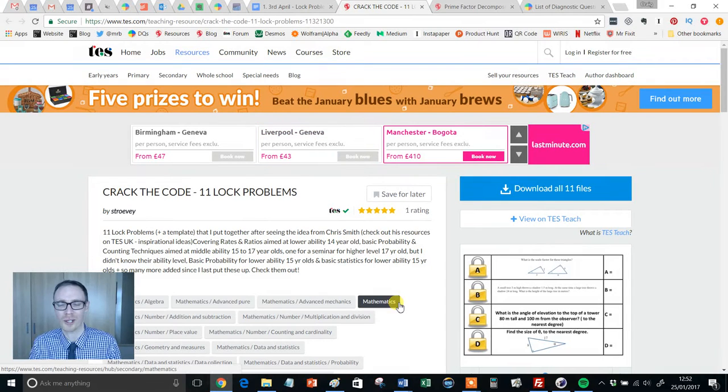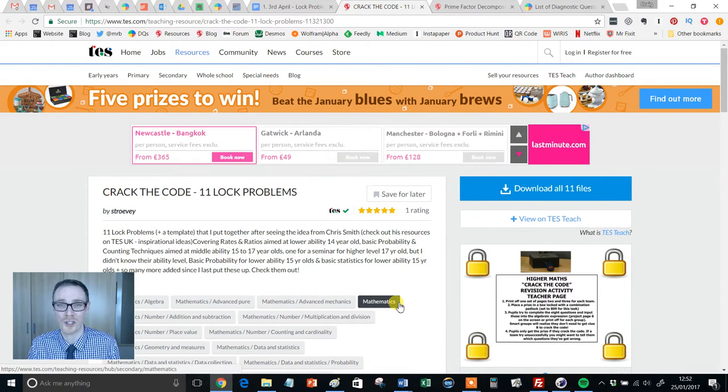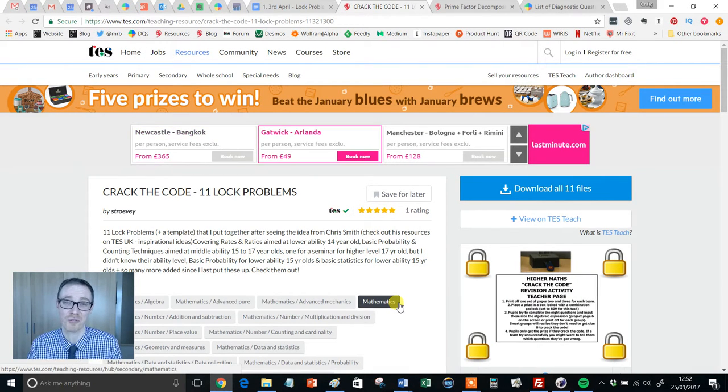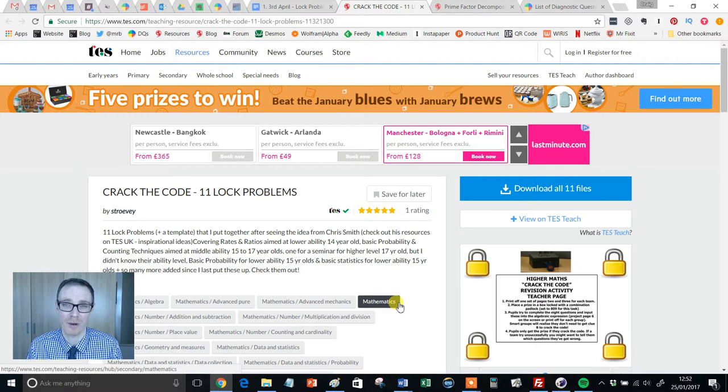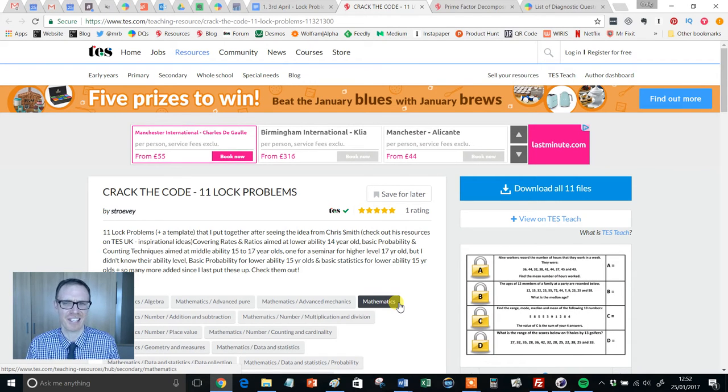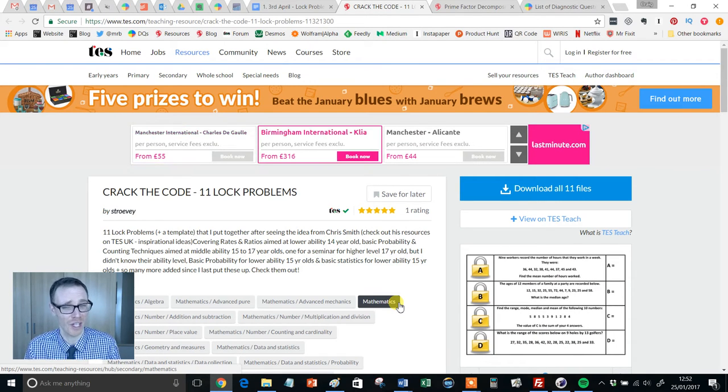Hello and welcome to another episode of the TES Secondary Maths Resource of the Week with me, Craig Barton. Now, a little insight into my personal life here to open up this video.